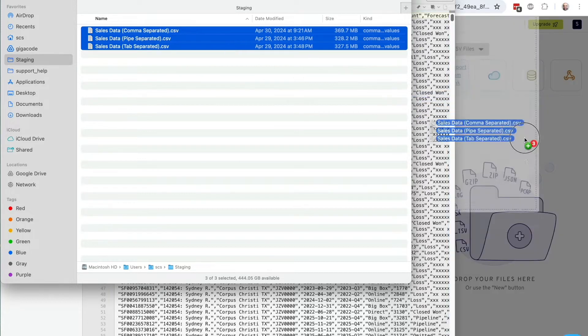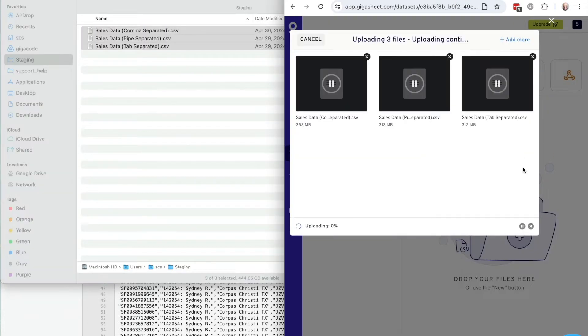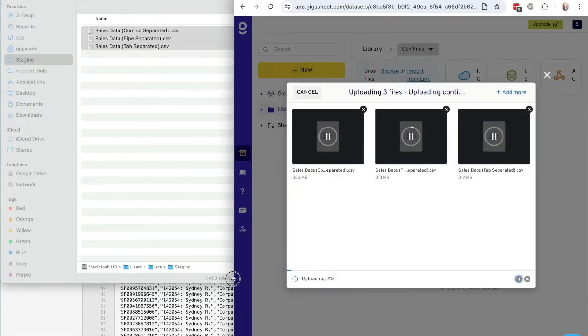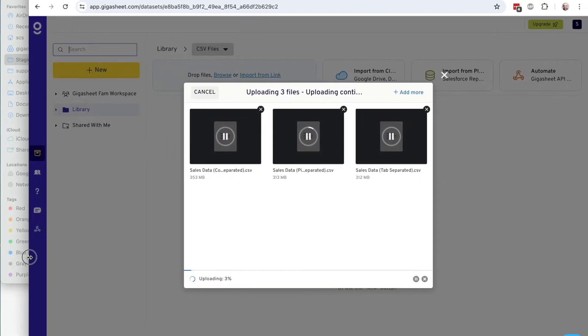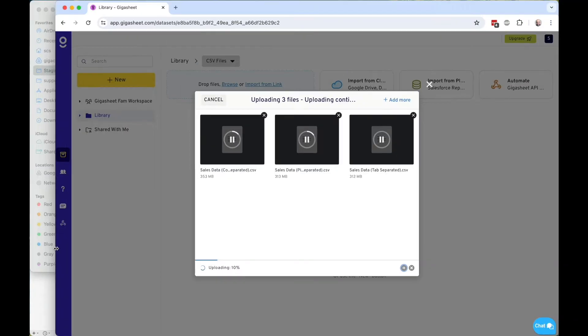Easy enough to take them and just quickly drag them into GigaSheet, and you'll see that it starts uploading immediately. It's going to upload. I'm not going to have to choose anything. I'm not going to have to say what the delimiter is. I'm not going to have to name anything. Just drag it into your GigaSheet library and let GigaSheet do the rest.